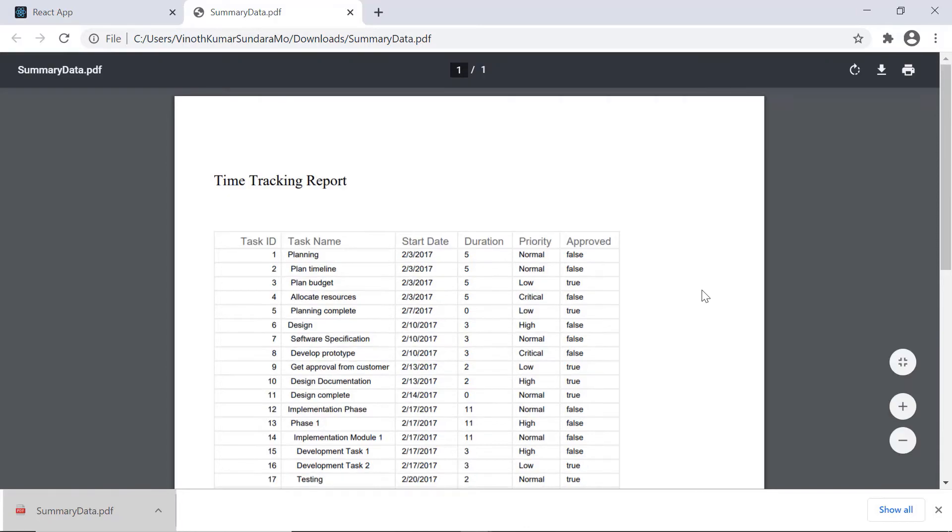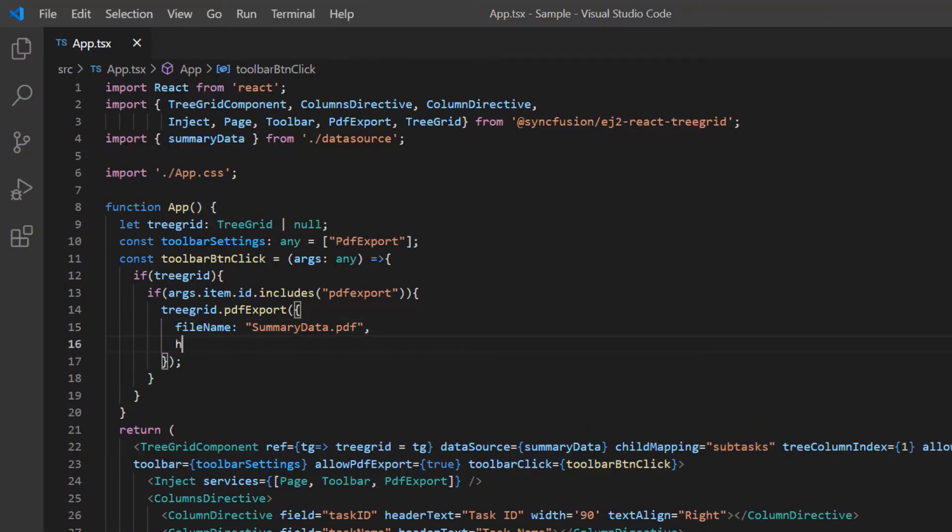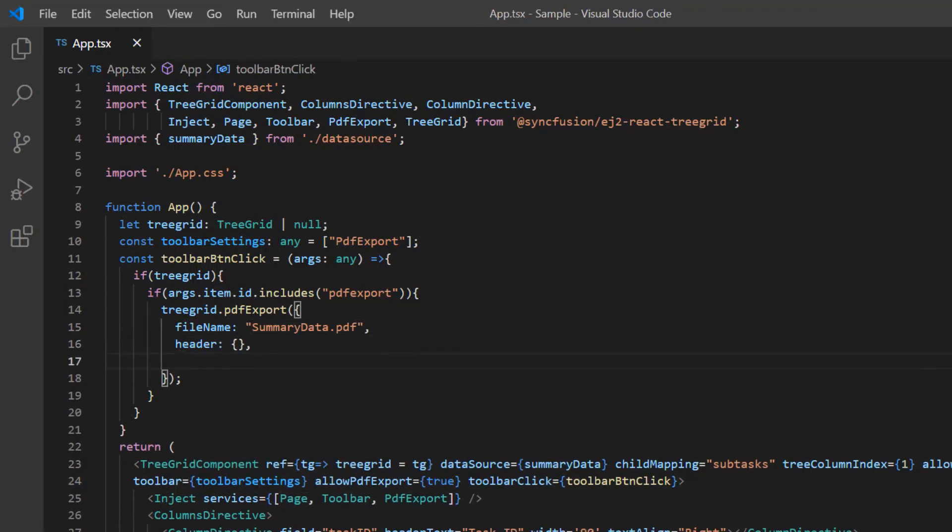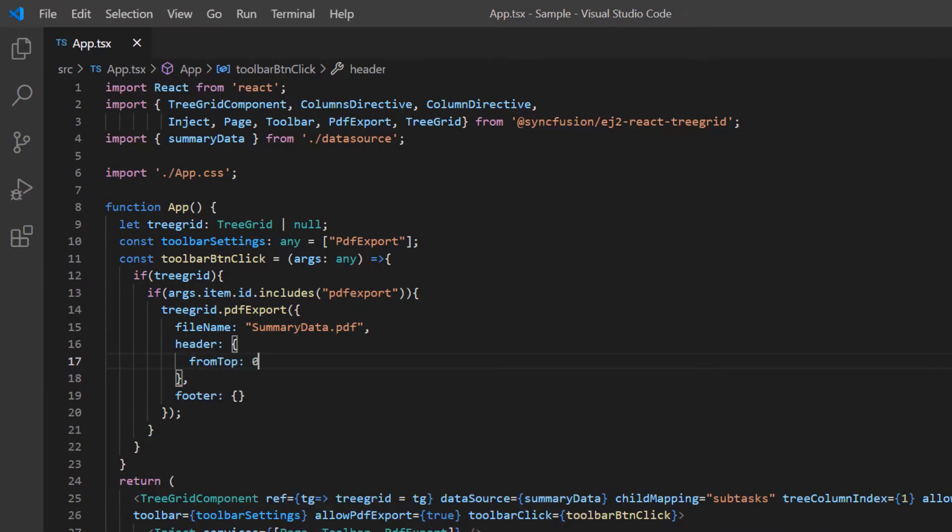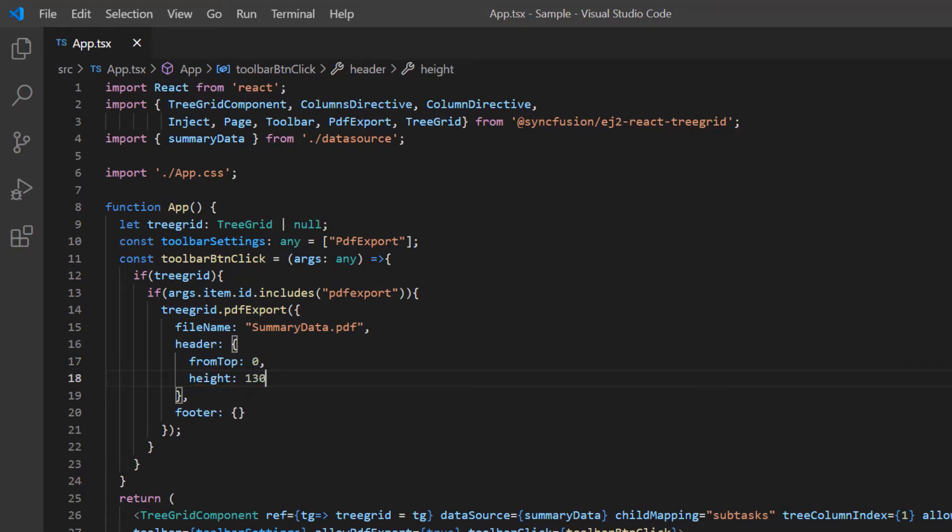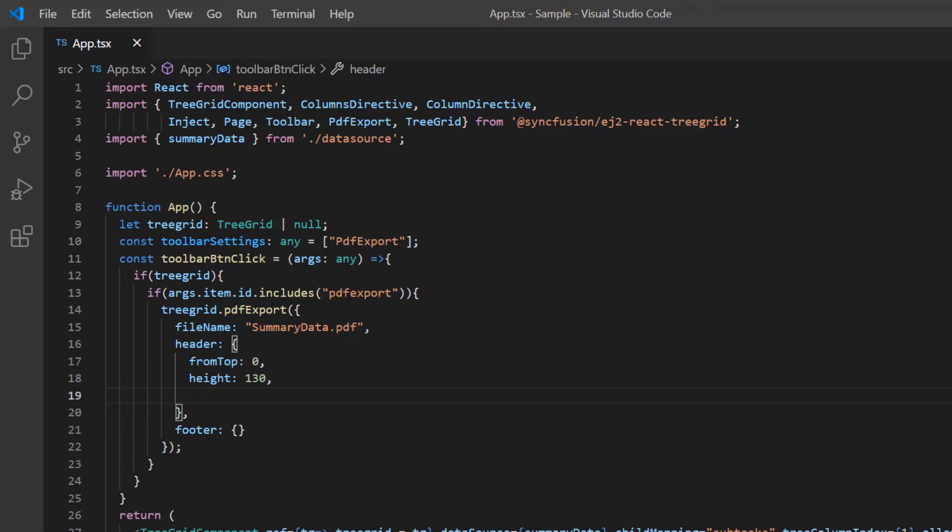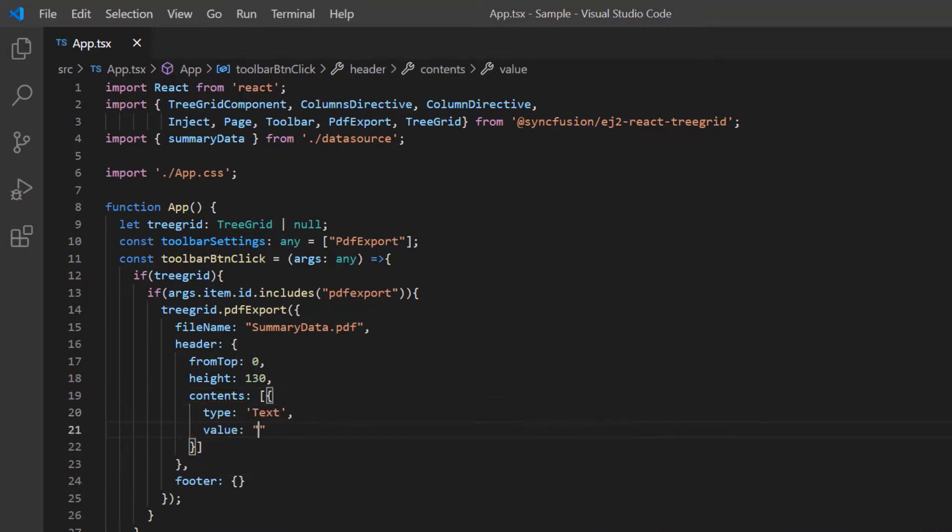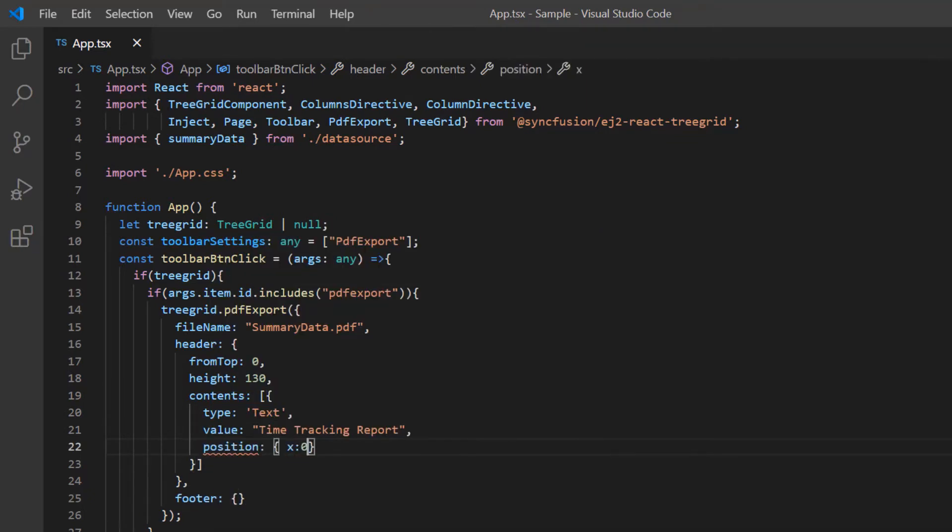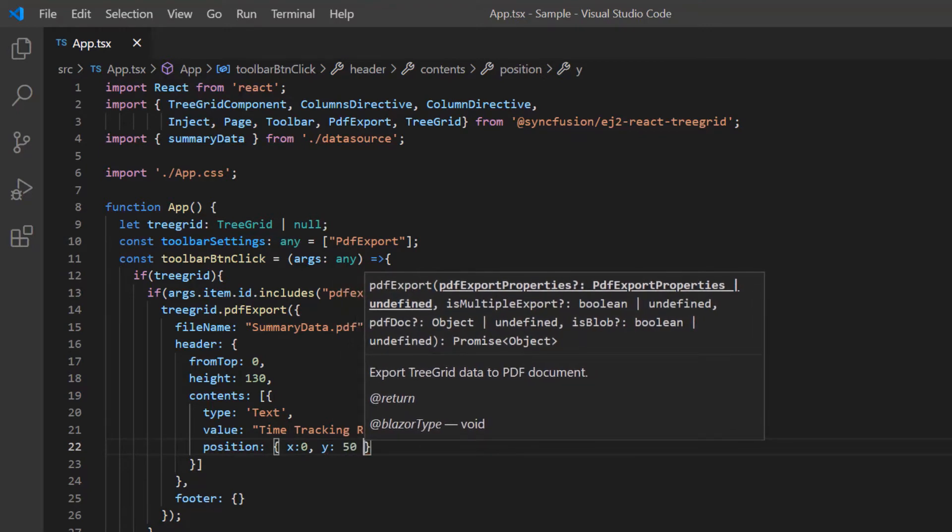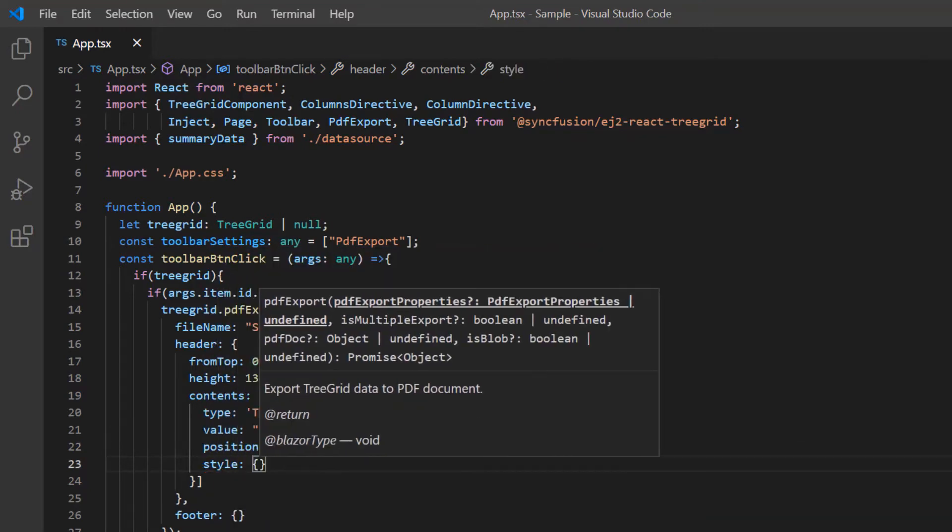I can also add a header and a footer to the generated PDF document. Use the header and footer properties to achieve this. I draw a header at position 0 from the top and set the height as 130. I can draw text, line, page number and image in the header. In this example, I'll draw a text. In the header content, I add an array element of type text with time tracking report as the value. I draw the text at position 0,50 from the top left corner of the header template and apply font styles to it.